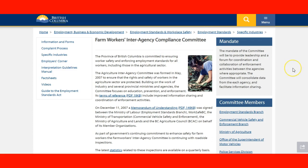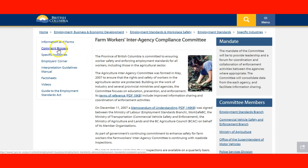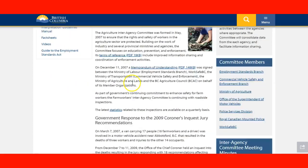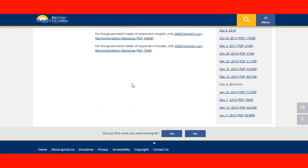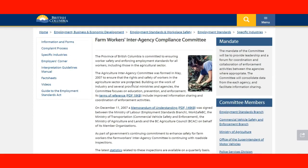In British Columbia, there is a very interesting website providing information about farm workers. You can find forms to use if you're going to work in BC, the complaint process and step-by-step instructions for reporting mistreatment, information about specific industries, information for employers, interpretation guidelines and manuals, fact sheets, and videos. This page is very useful if you are planning to work in agriculture in British Columbia, and the link will be provided in the lecture.